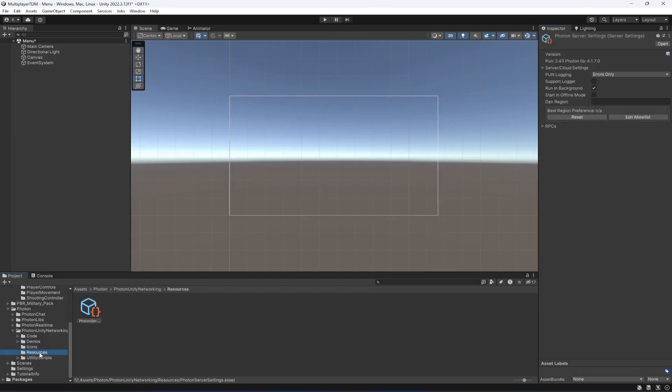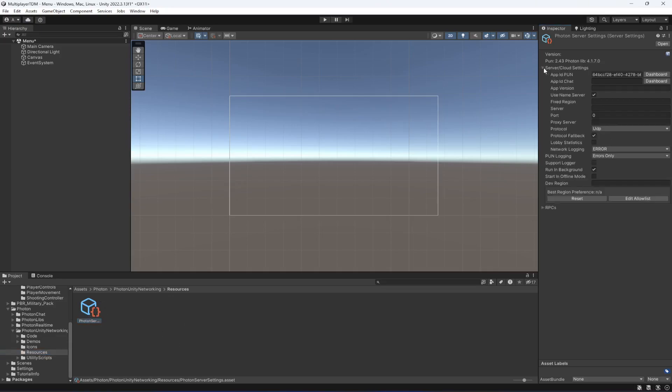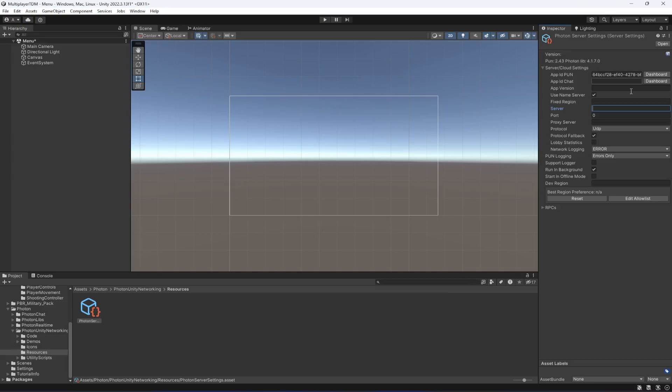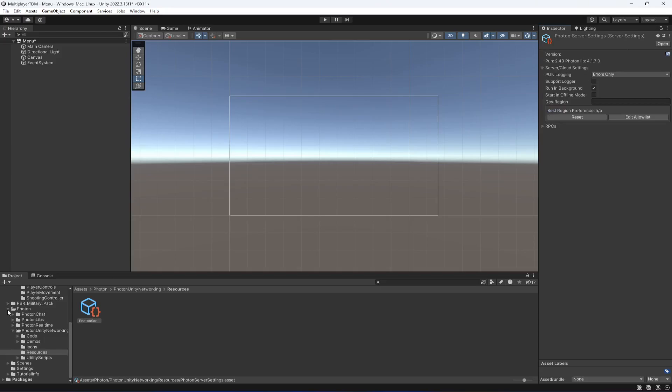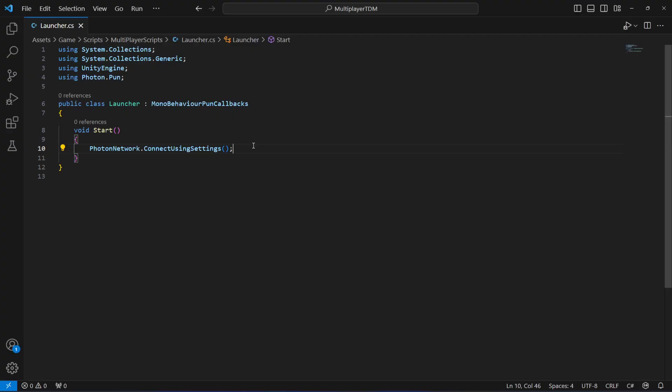If you click on Resources and then this Photon file which it created when we connected to our app ID, you can maximize this. In here you can also add a server, for example if you want the game to be only available to players in Asia or some other area like American server. You can simply type that server name. What that ConnectUsingSettings method will do is connect our game using this setting. If you don't provide any server in that settings, then it will automatically get the closest server. For example, I am in Pakistan, so it will select the Asia server.